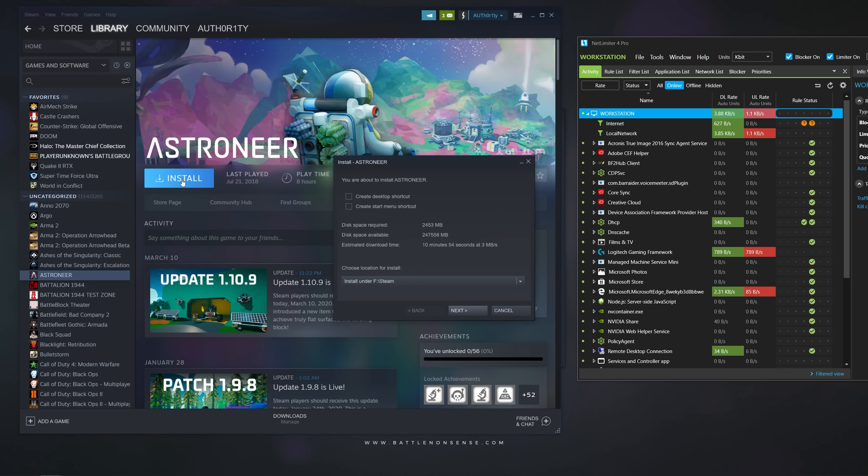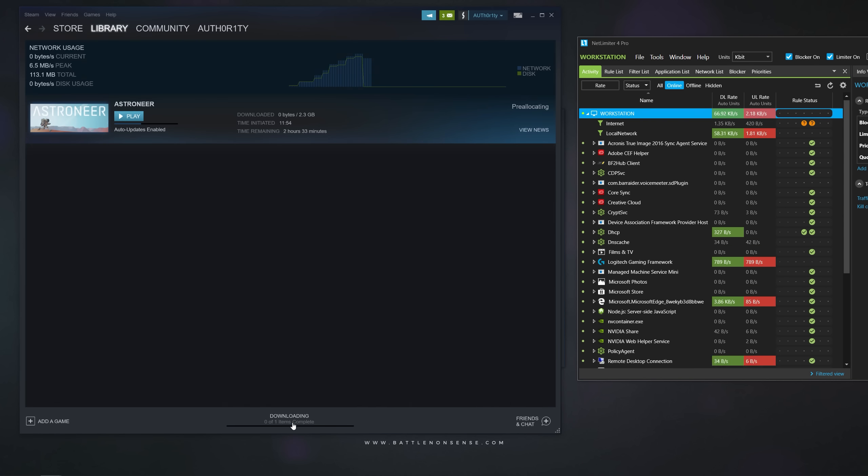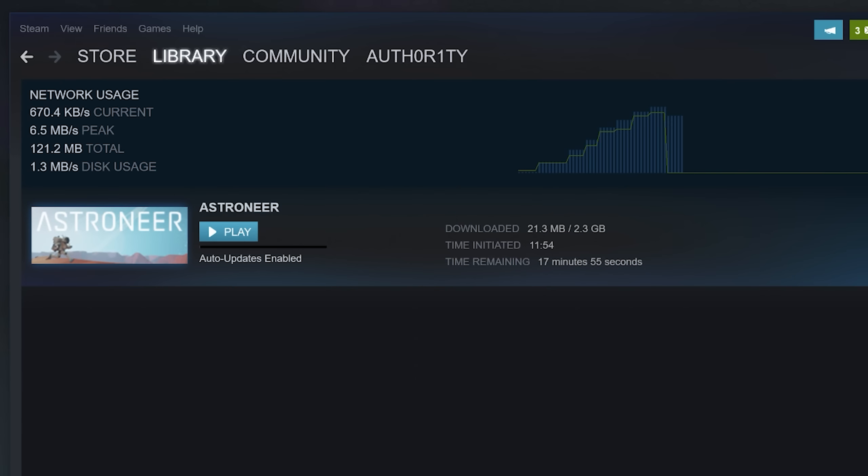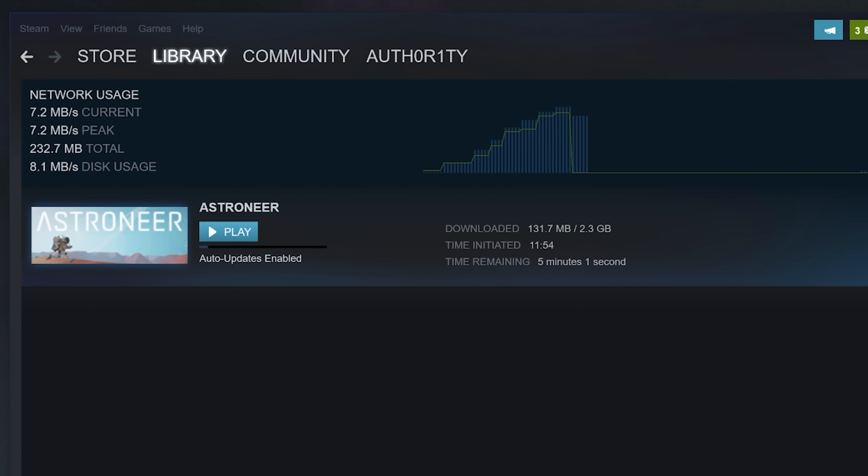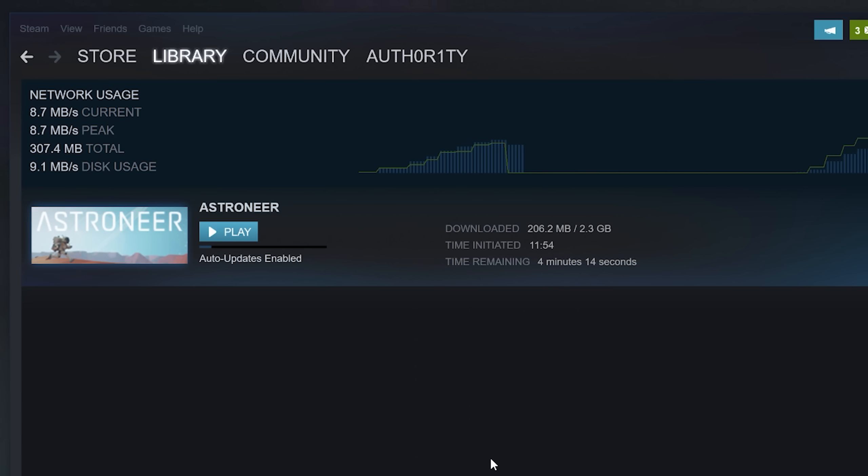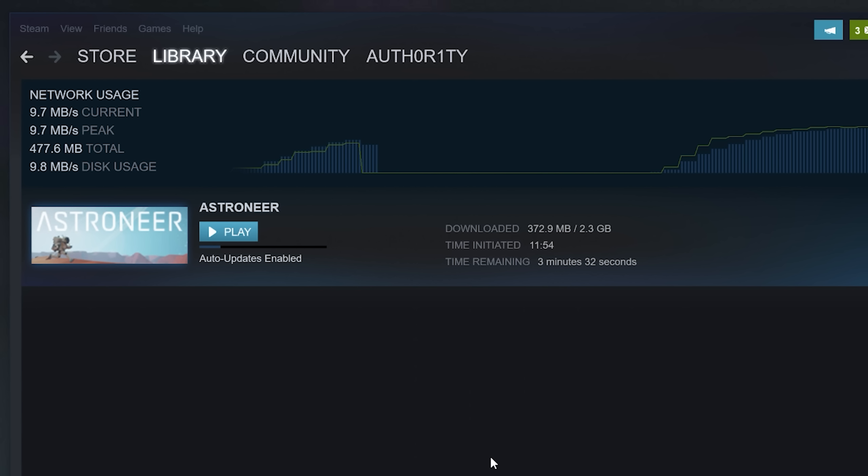When you now download a game or patch, then the LAN cache server knows about that download, since you configured the LAN cache server as your preferred DNS server. So, the first download of a game or patch will be done at whatever downstream bandwidth your internet connection offers. In my case at nearly 10 MB per second.